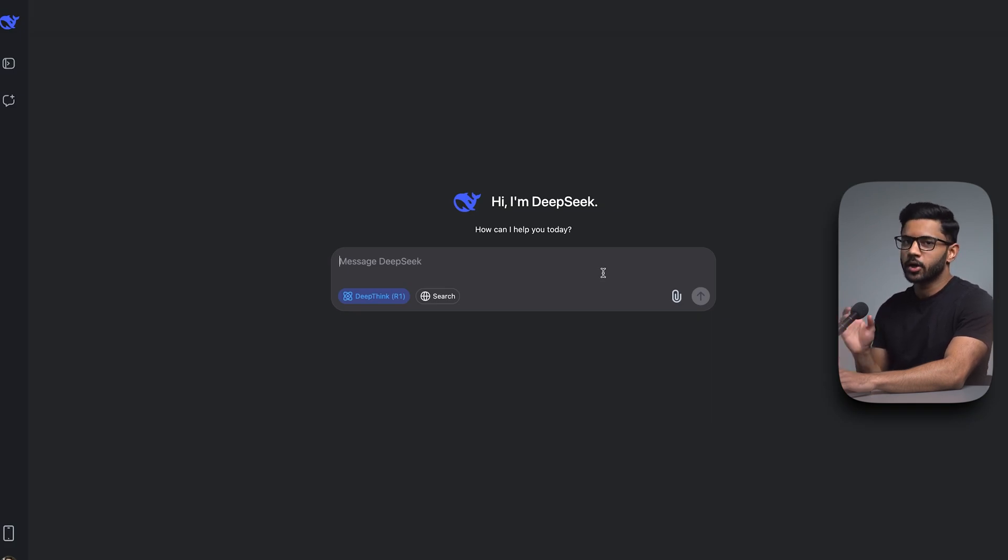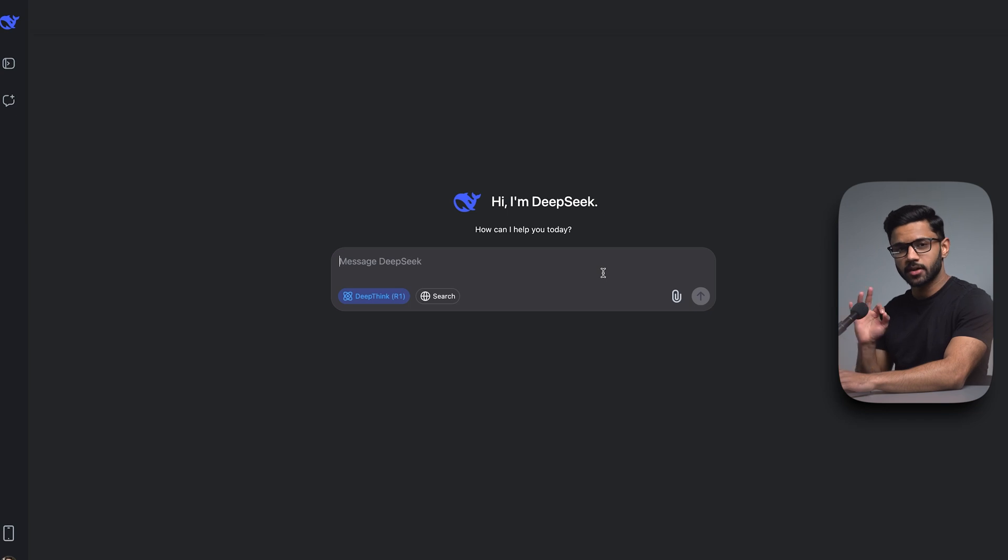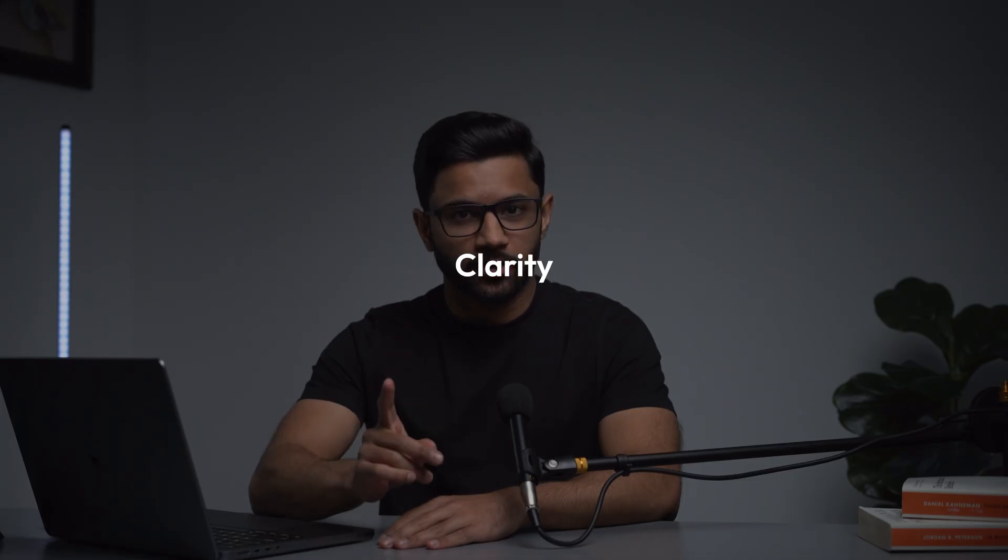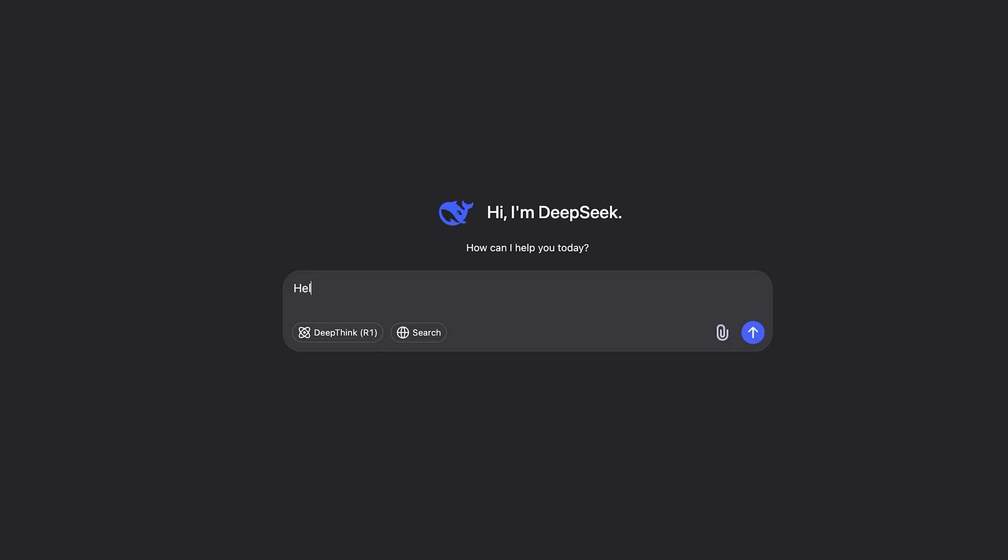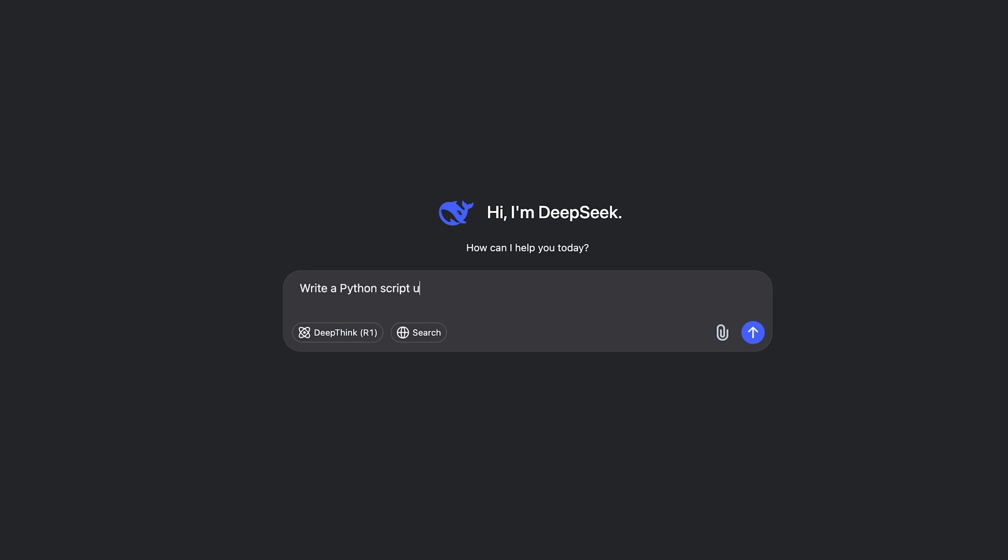Let's start by learning how to correctly prompt DeepSeek using three rules. Rule number one is clarity. AIs like DeepSeek can't read your mind. Vague prompts force it to do more guesswork, which leads to more generic and sometimes irrelevant responses. Being more specific ensures that the output matches your needs. So instead of a vague prompt like help me code a website, try being more specific, like write a Python script using Flask to create a login page with email validation and password hashing.